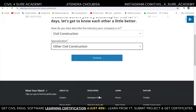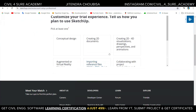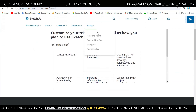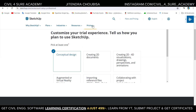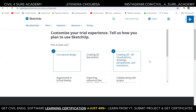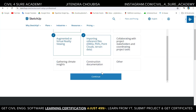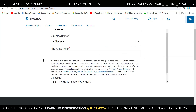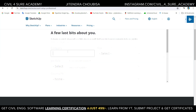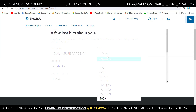This step asks us to tell SketchUp why we are using it so it can customize templates for us. I'm selecting conceptual design, creating 2D and 3D visualization, augmented reality, virtual reality, and importing files. It will also ask your company size and job role — type anything you want. I'm just putting in basic things from my Civil for Sure Academy project.